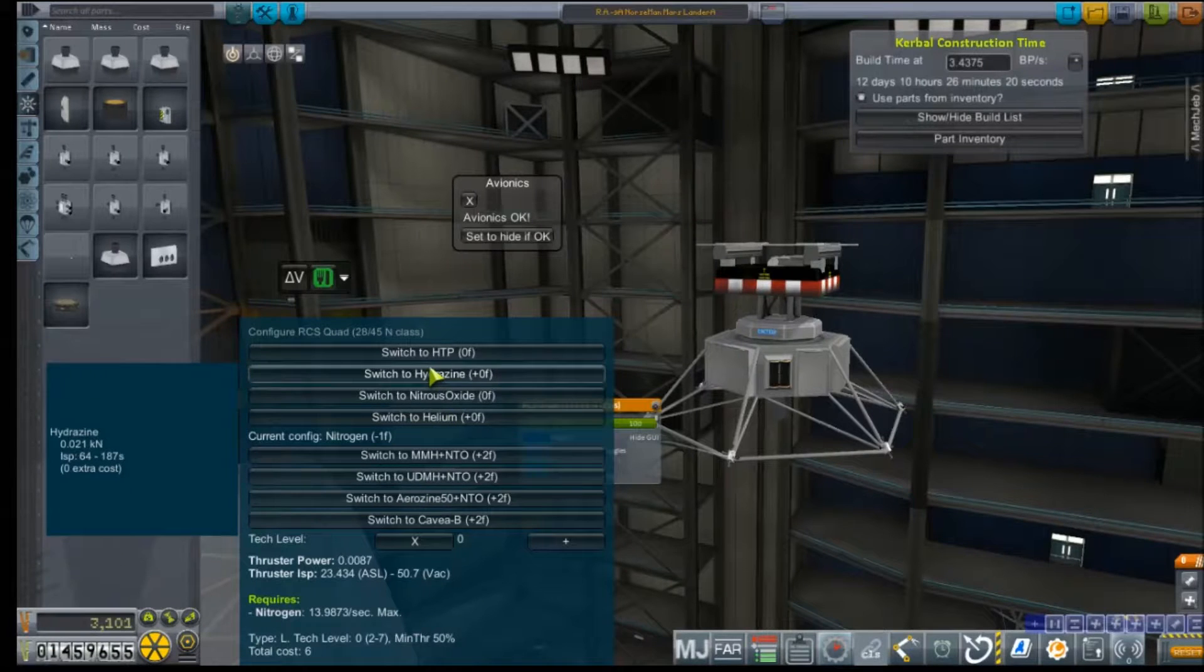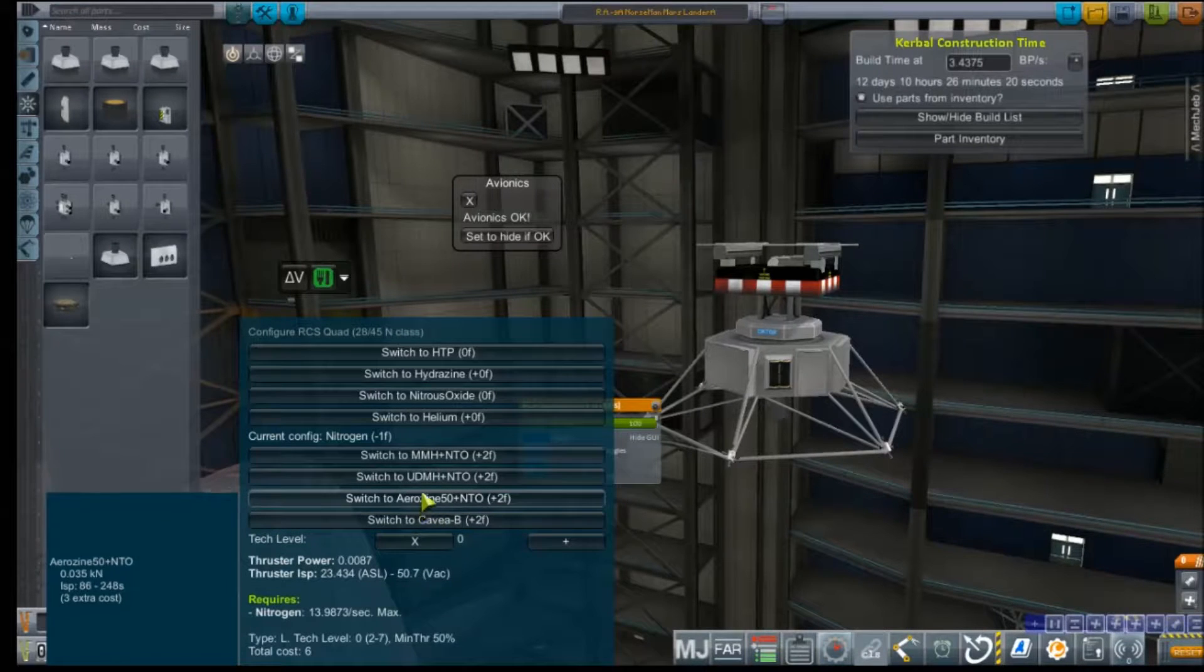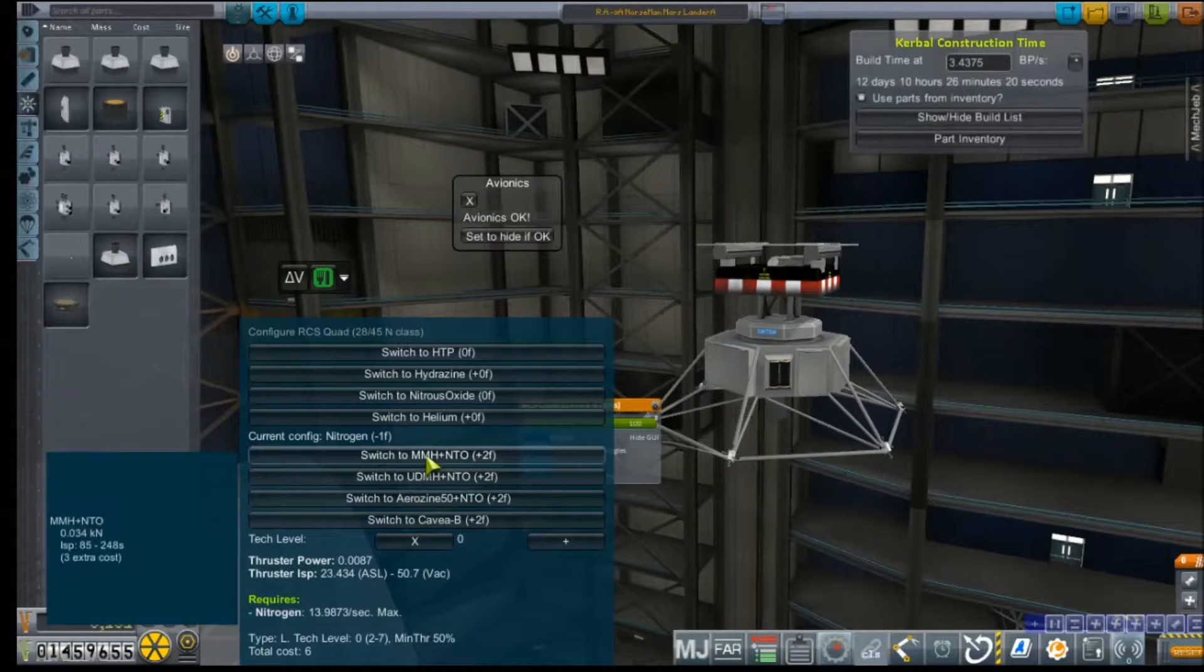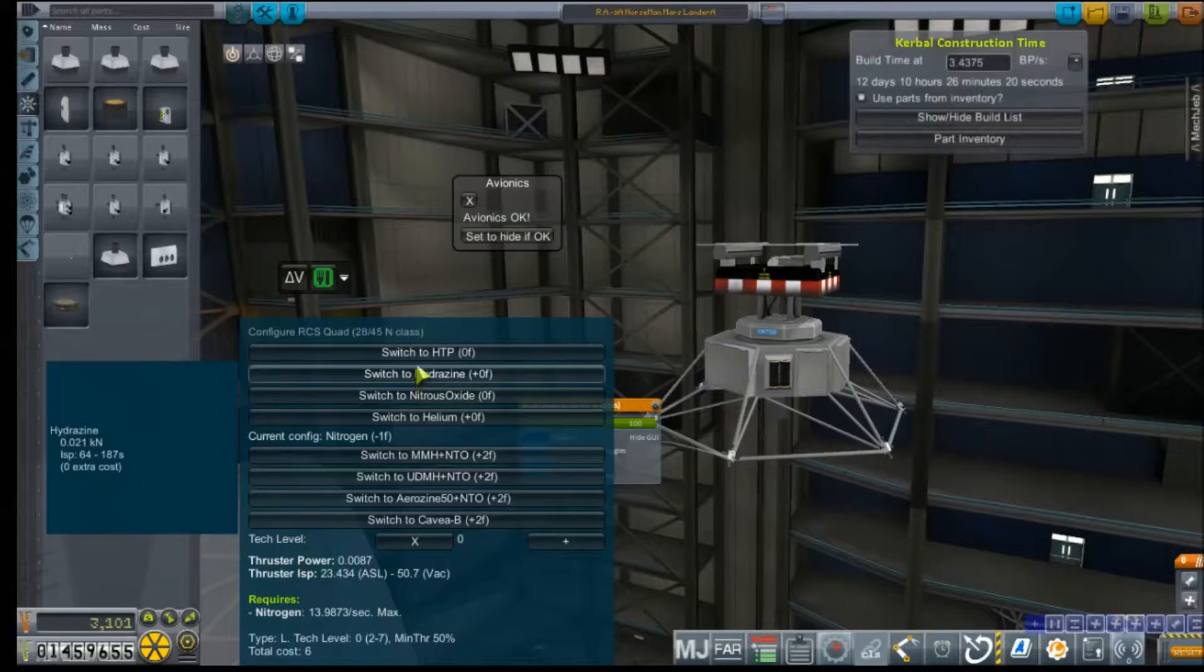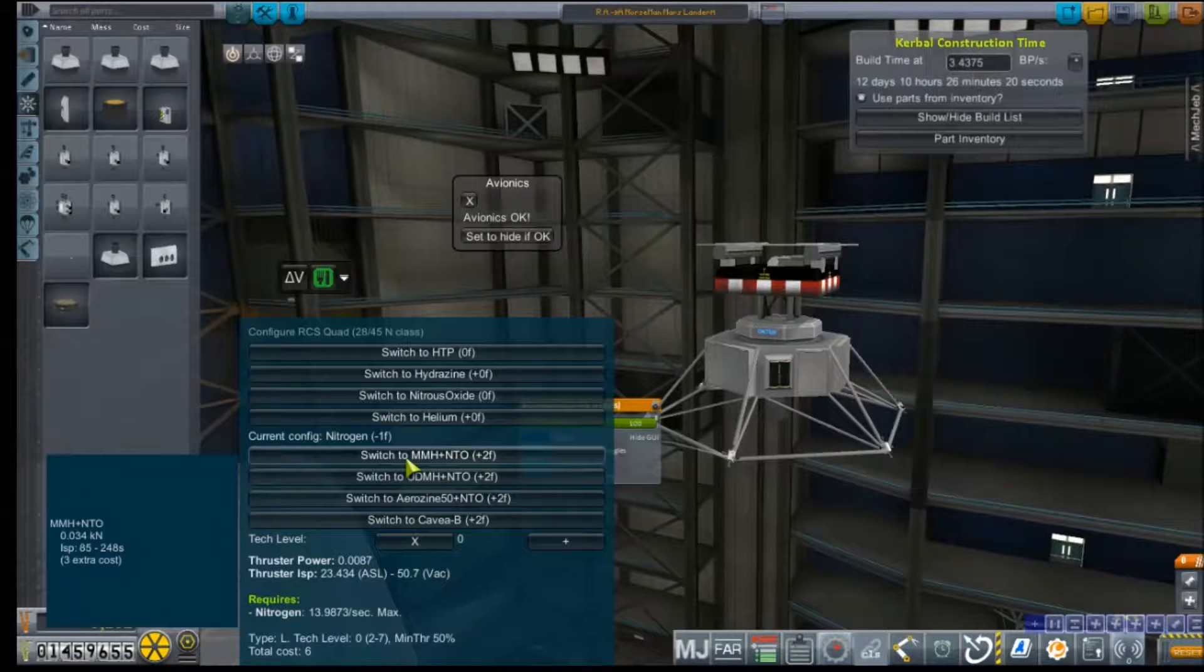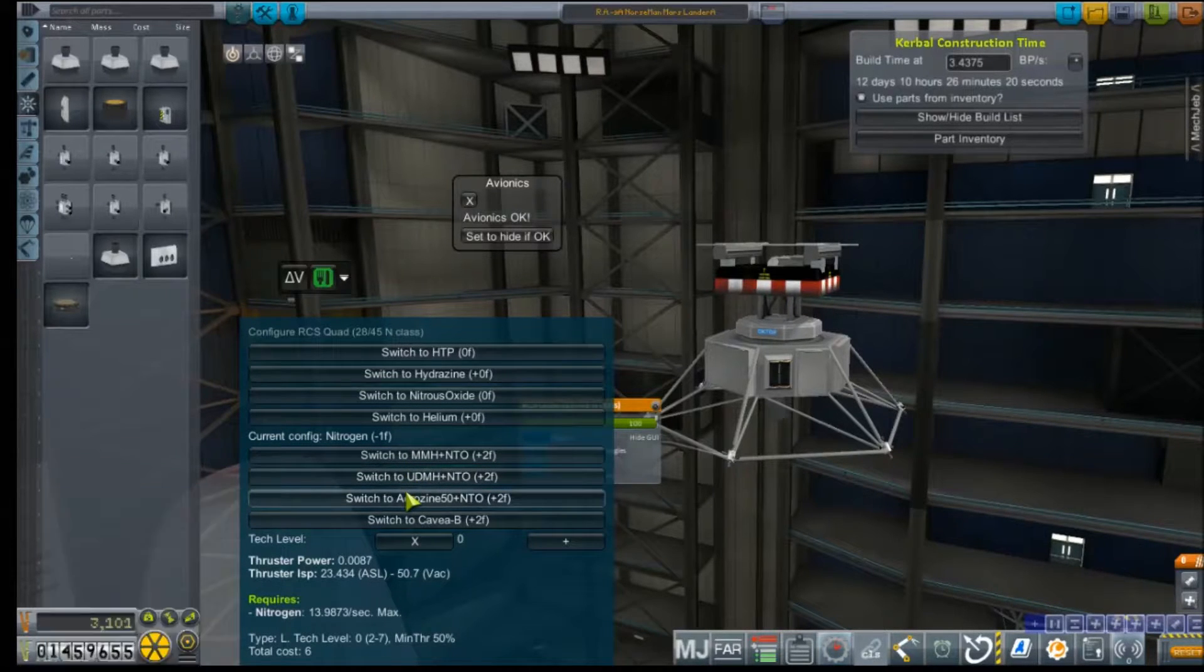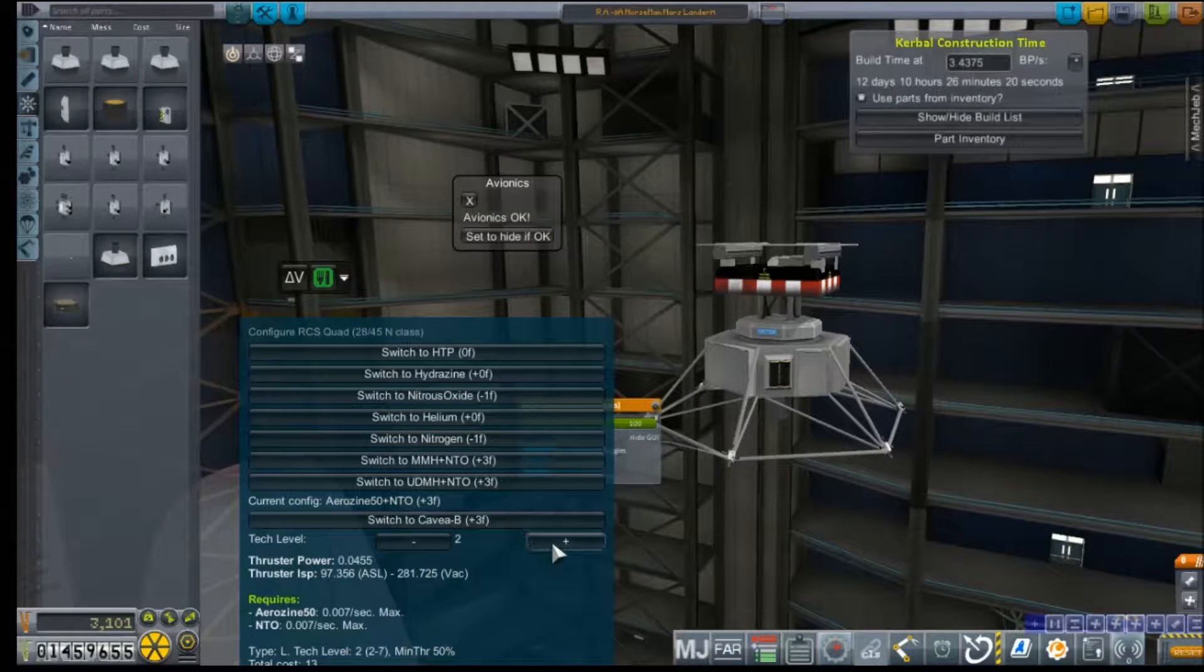God, it's so low tech. I guess I'm going to do, well, 248, 244, 245. So it looks like MMH and N2O is the best ISP. Aerozine does give us better thrust on them, so we're going to do that.